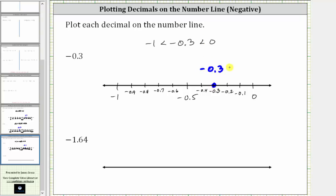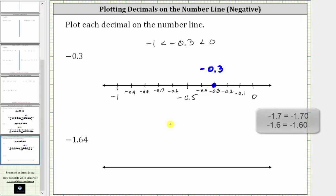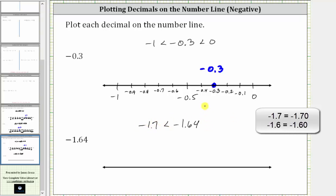For the next decimal, we have negative 1.64, or negative 1 and 64 hundredths. Because we have the hundredths place value here, it'll be helpful to recognize that negative 1.64 is between negative 1.7 and negative 1.6, or negative 1.64 is greater than negative 1.7 and less than negative 1.6.